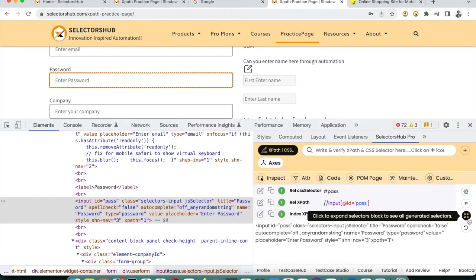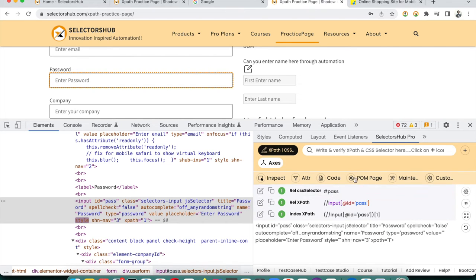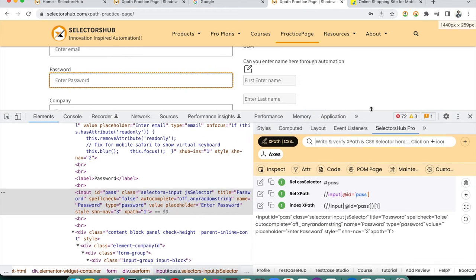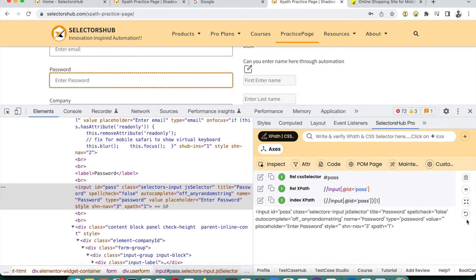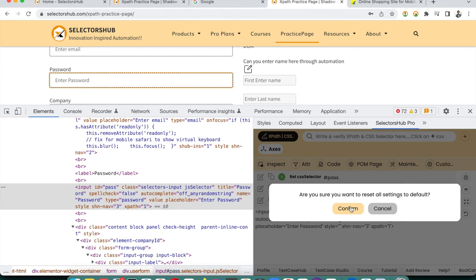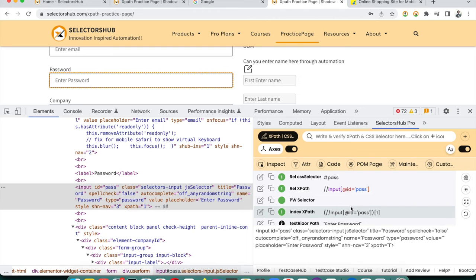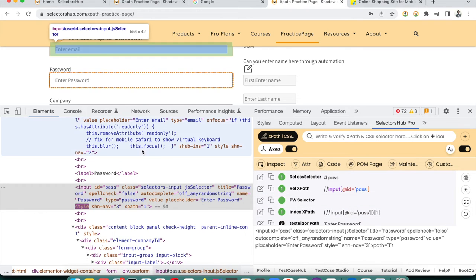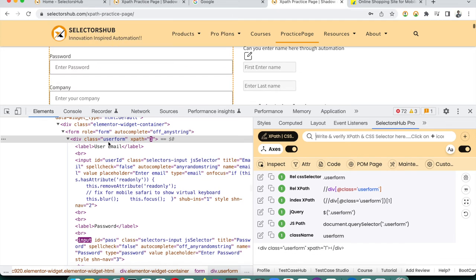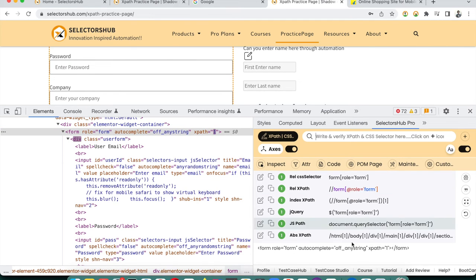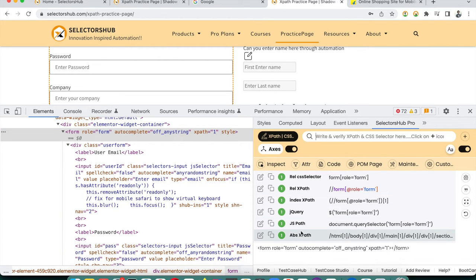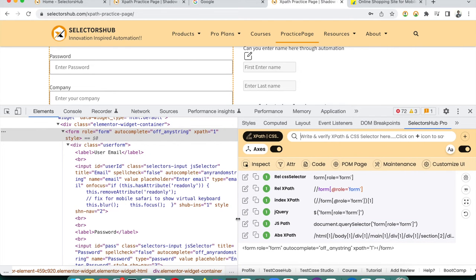If you've changed many settings and want to return to the default configuration, click Reset Config. It will ask for confirmation, and once confirmed, SelectorHub Pro resets to its default settings. Inspecting elements will then show all selectors with default preferences.